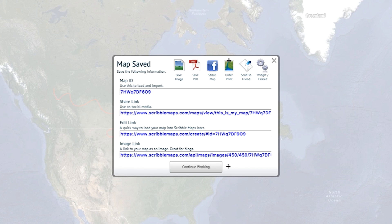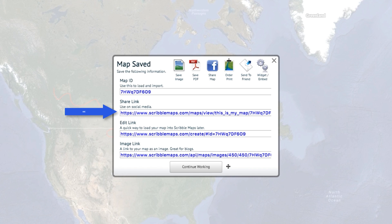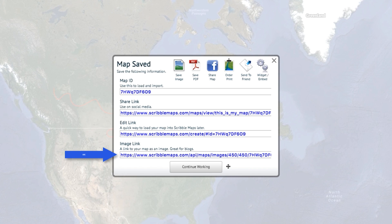This will take you to the Map Save dialog box. Here you'll find your map ID, share and edit links, as well as a download image link of your custom map for your blog.